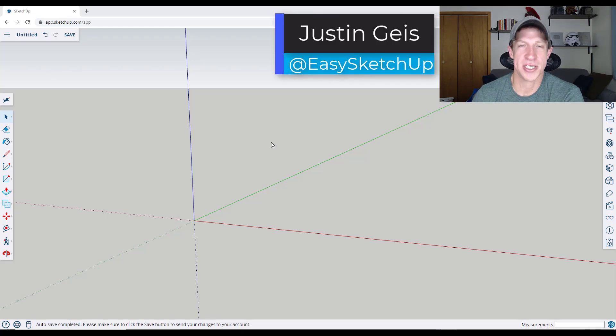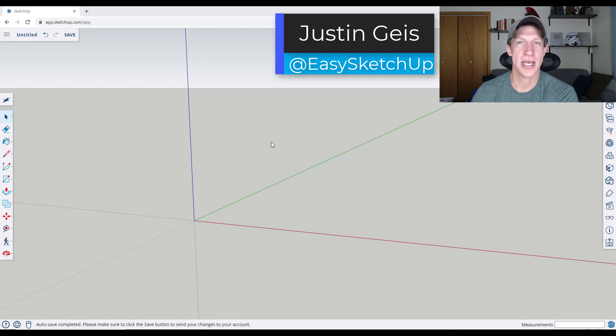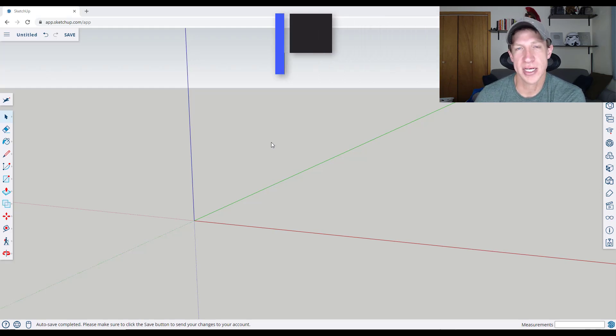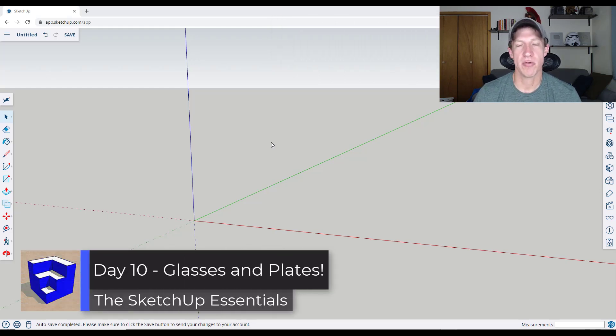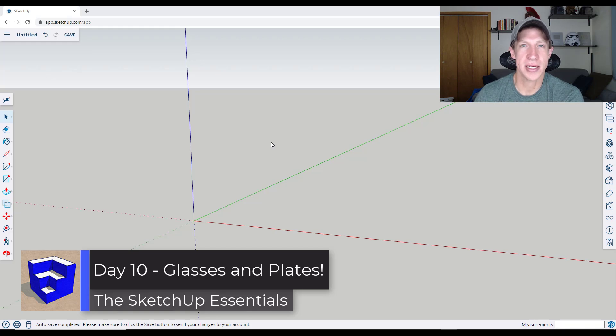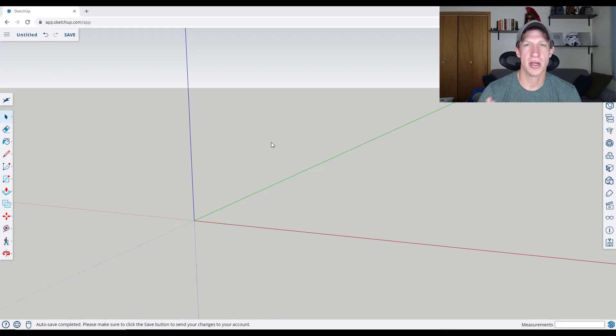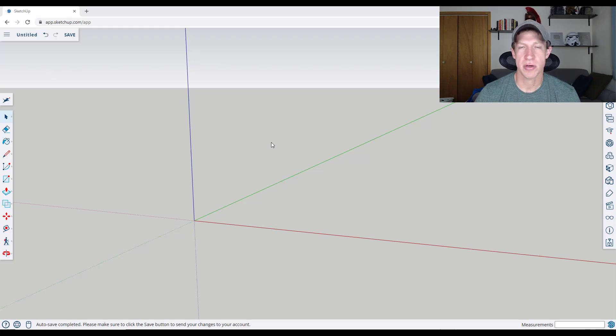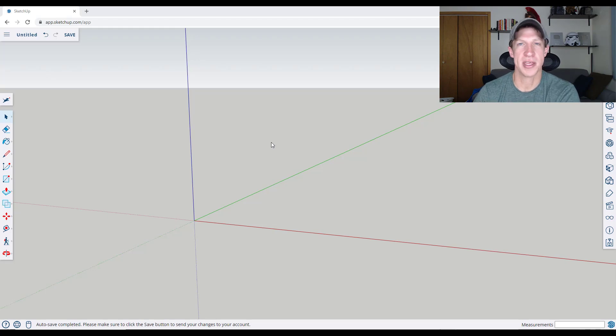What's up guys? Justin here with the SketchUp Essentialist.com, back with another video on our 30 days of modeling in SketchUp series. One of the things that can be really valuable for modeling in SketchUp is having the ability to model things that are symmetrical but also go along a curve. You can use this to create anything from columns to plates, and we're going to talk about a method to do that in this video.